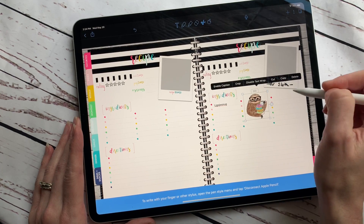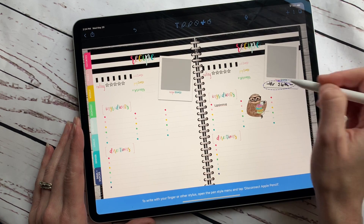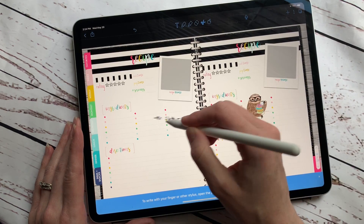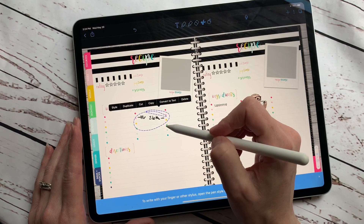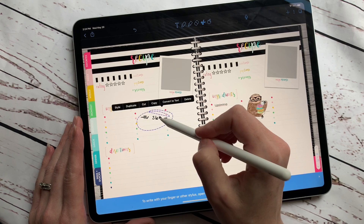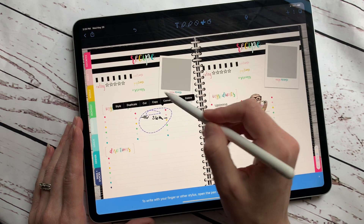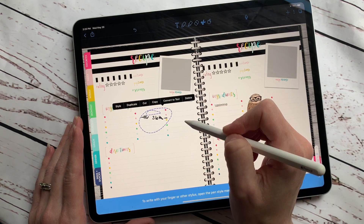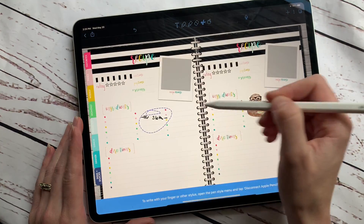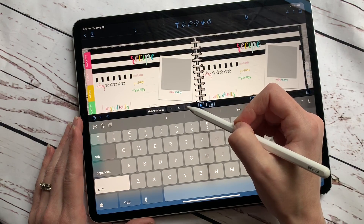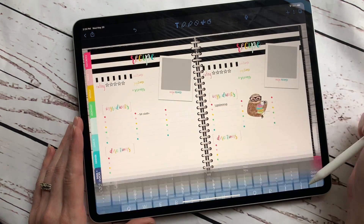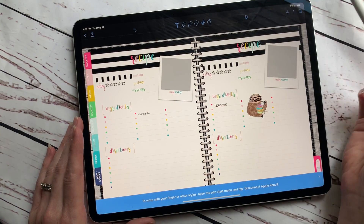The text works similarly to GoodNotes in that you can move your handwriting around. It doesn't look like you can change the angle if you wrote something at an angle. But one really cool feature is that it can convert your handwriting to text — it read my handwriting and converted it, which is really neat.